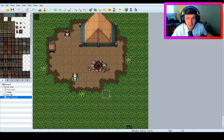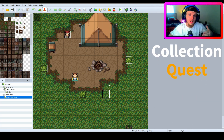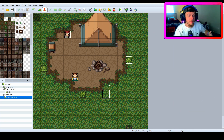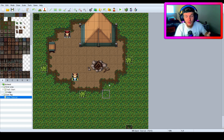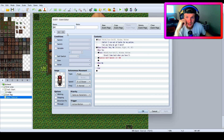What is up my RPG Maker people! Today we're going to be making a quest — a collection quest. You're going to collect some items for somebody, and when you have enough items you're going to give them to him. It's going to take them out of your inventory. If you don't have enough items he's going to say you don't have enough. So we're going to make that right now.